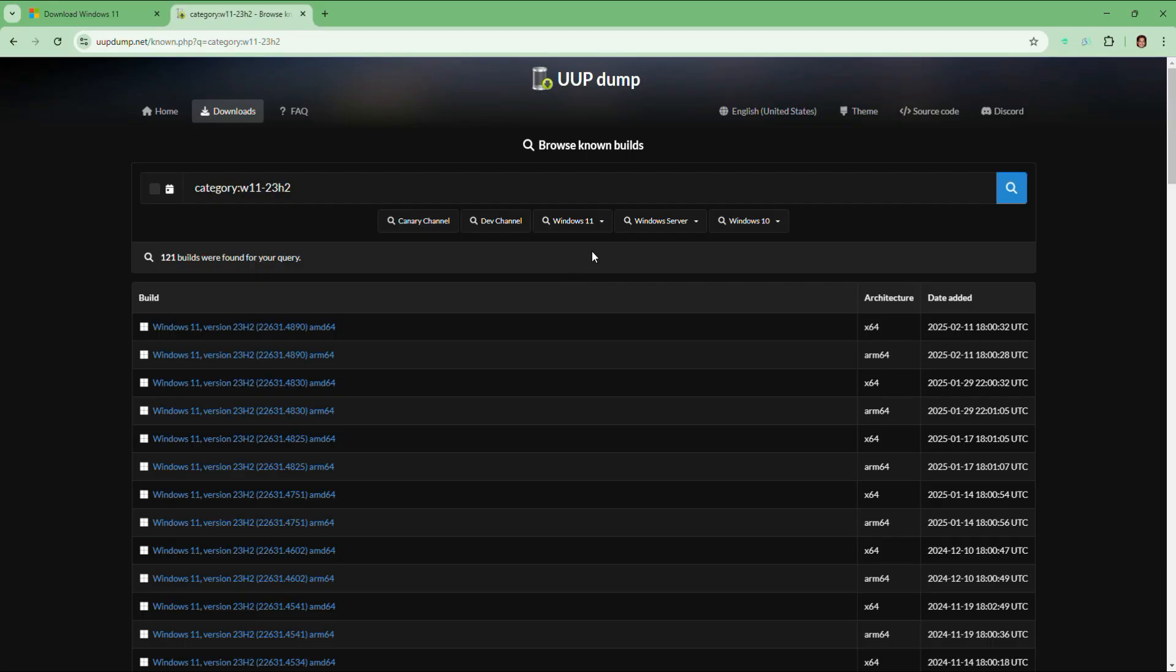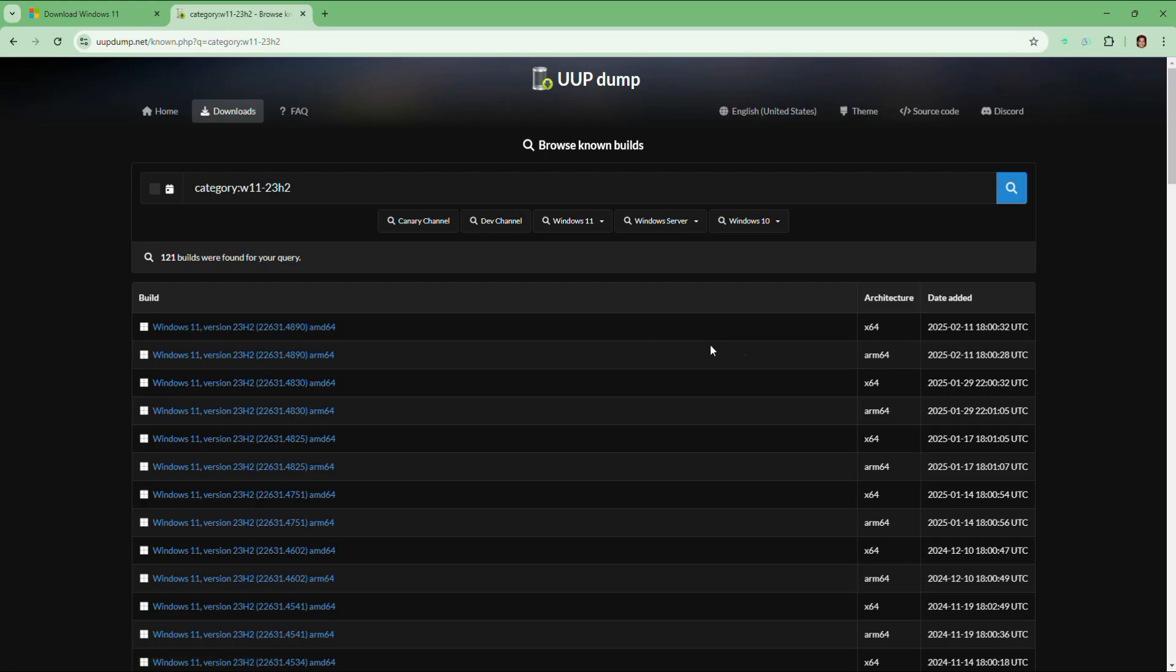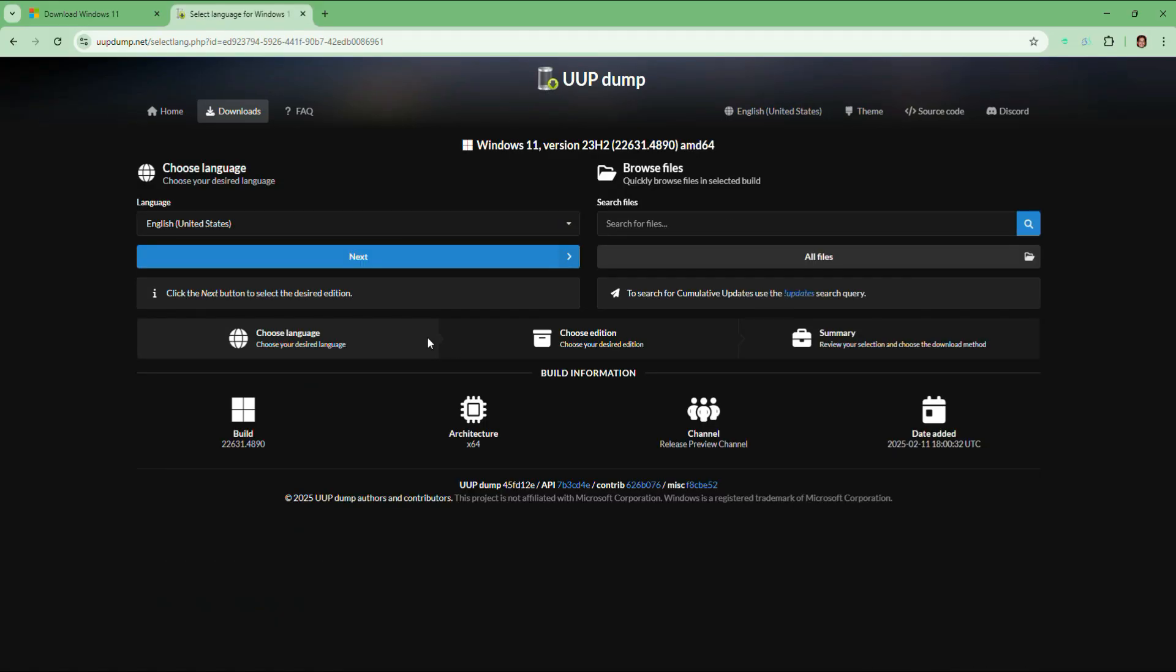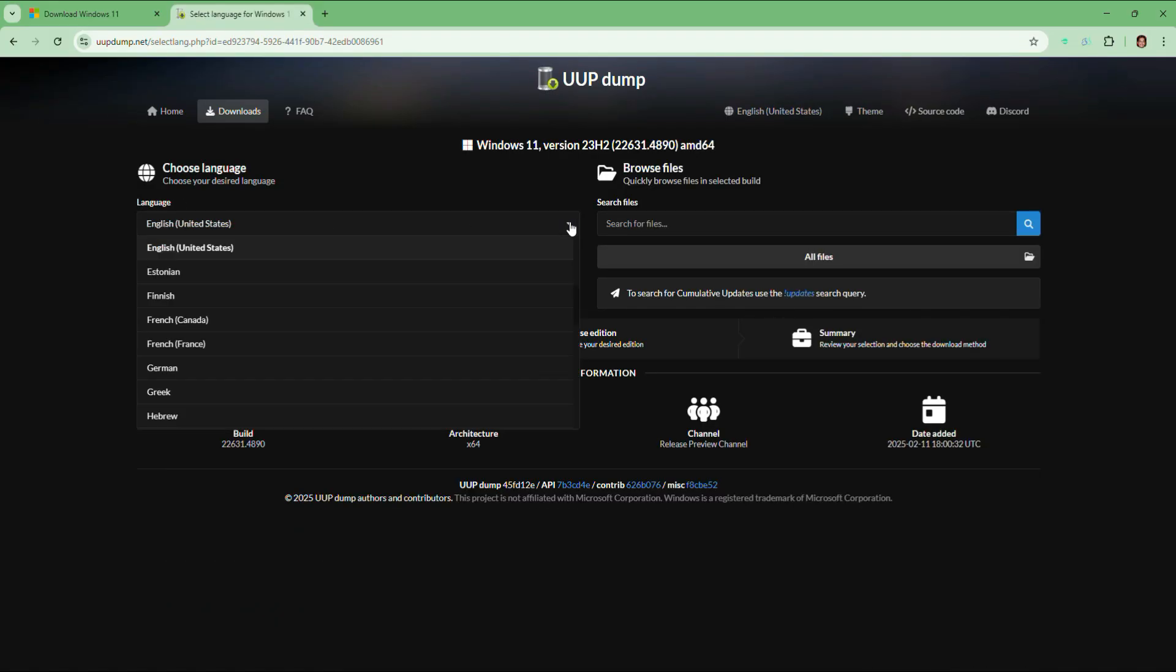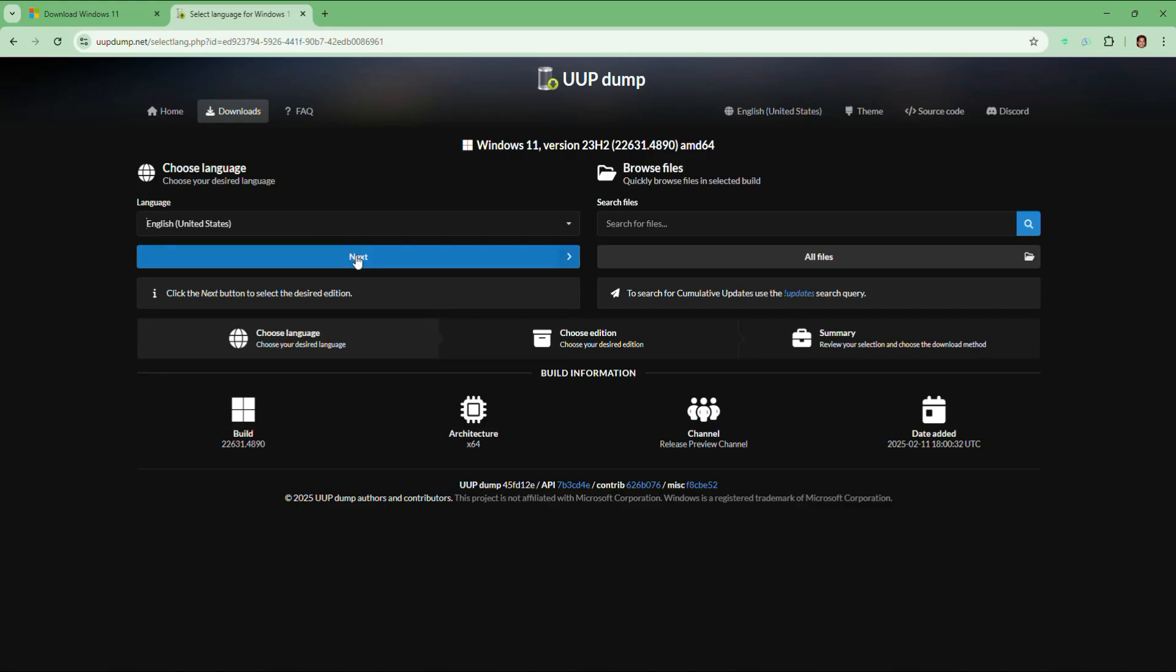This will take you to the details page, where you will see a list of results. There are different builds and updates for the version you searched for. Look for the one that matches your needs. I am going to select AMD64 build. Here you need to select your preferred language. For example, choose English United States and then click on next.